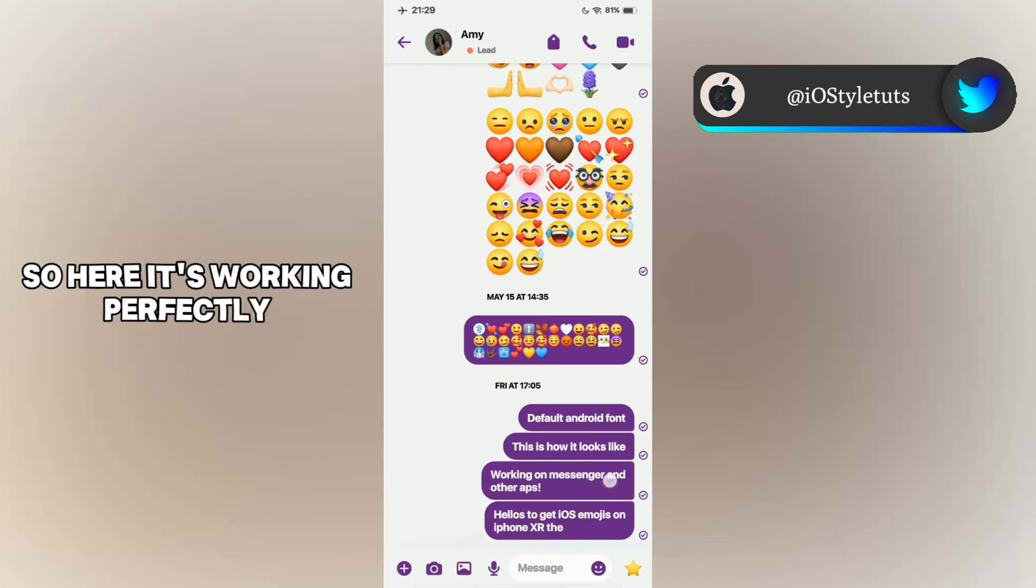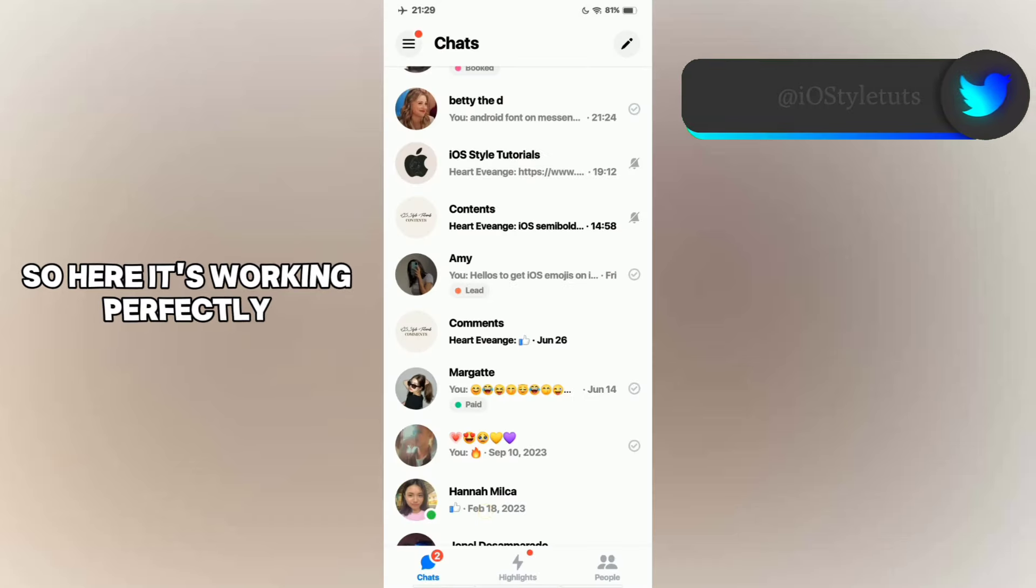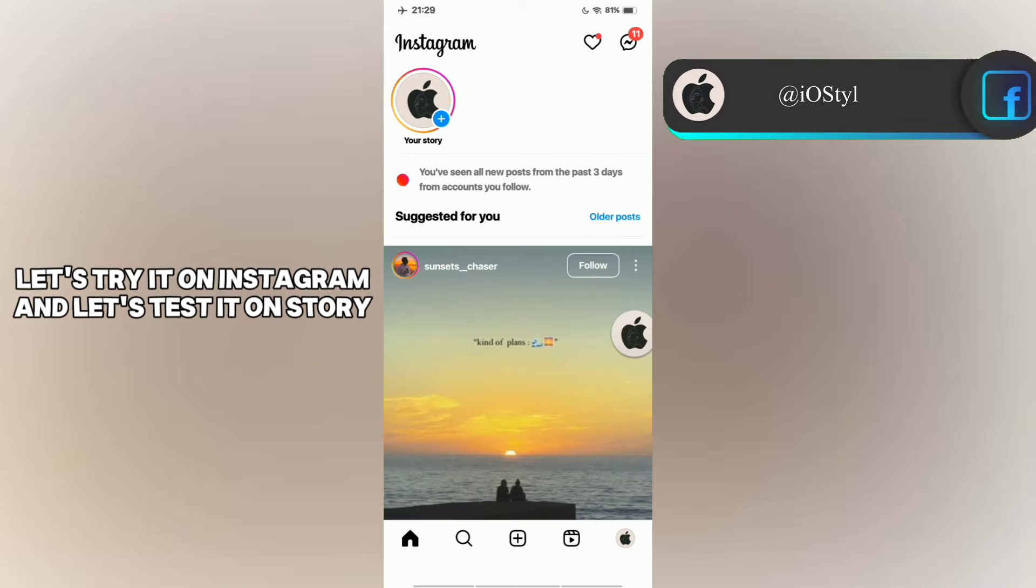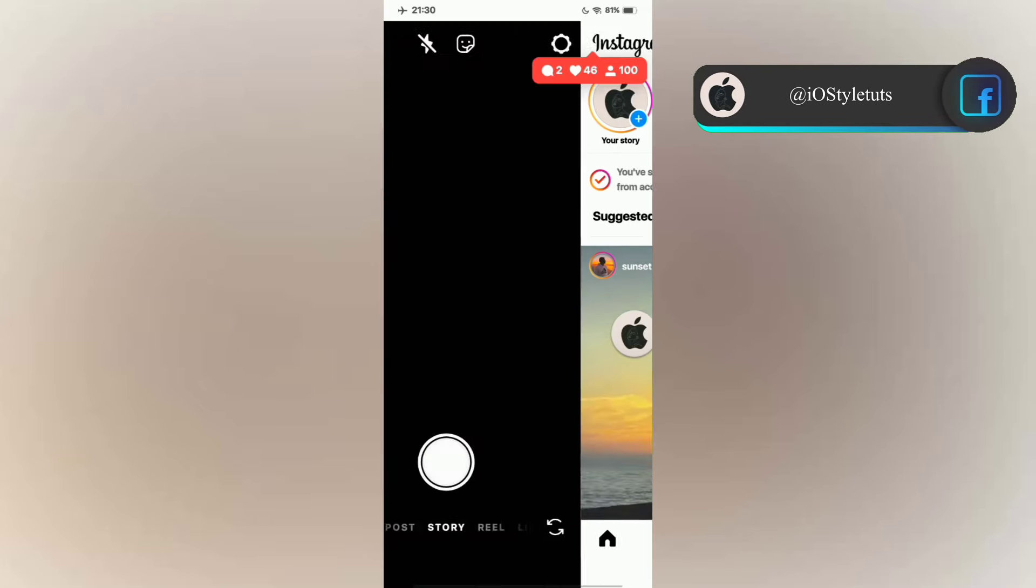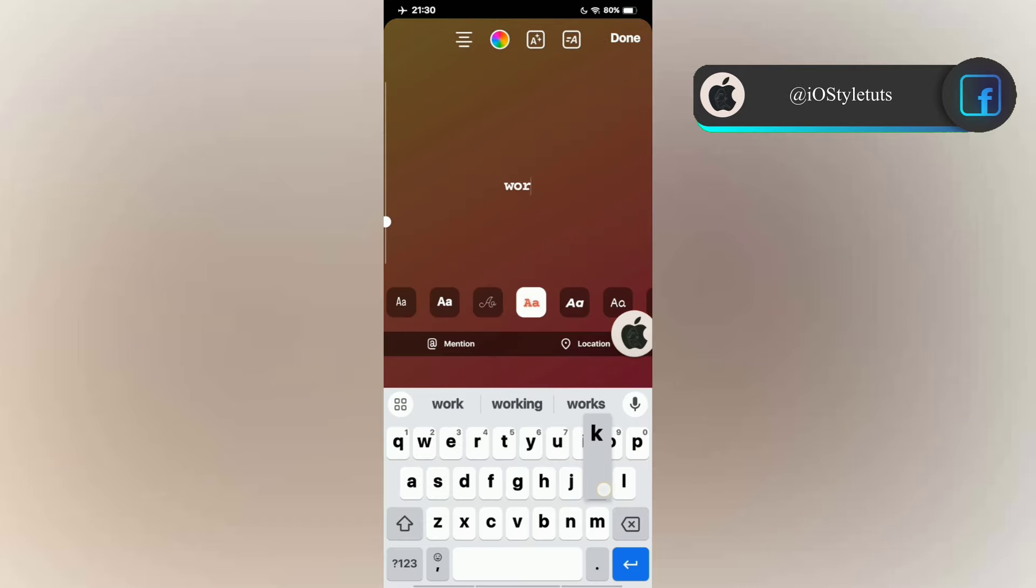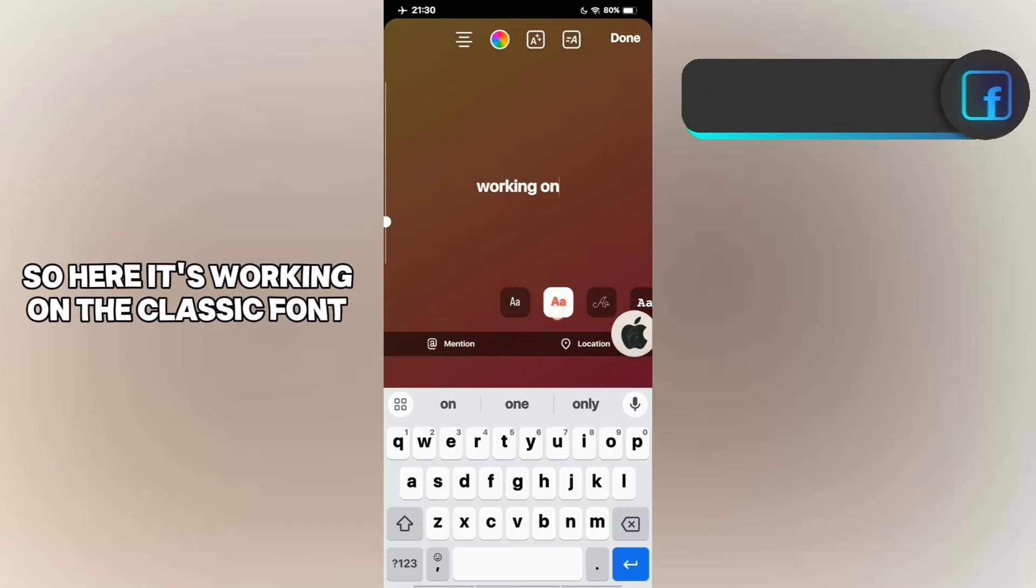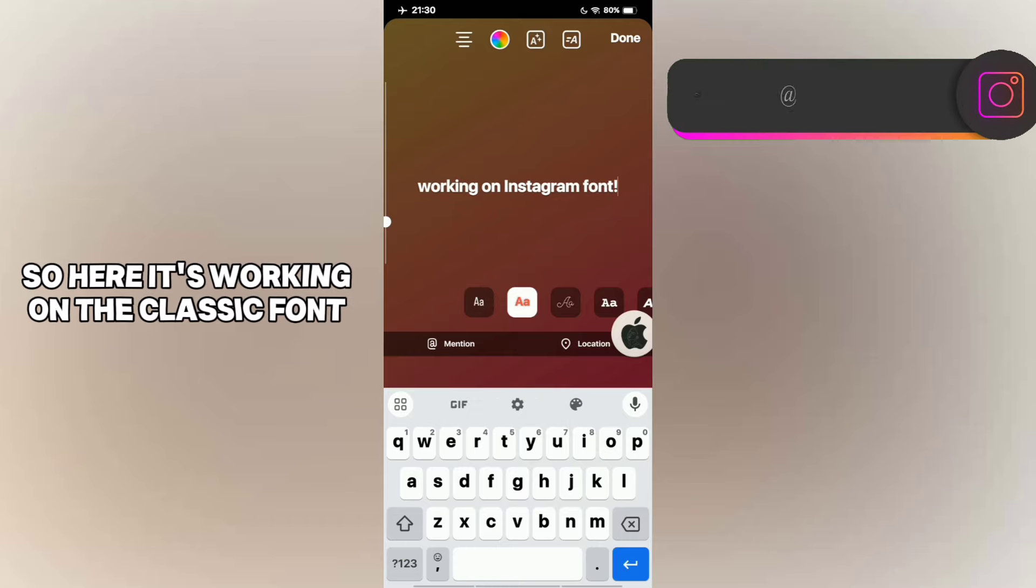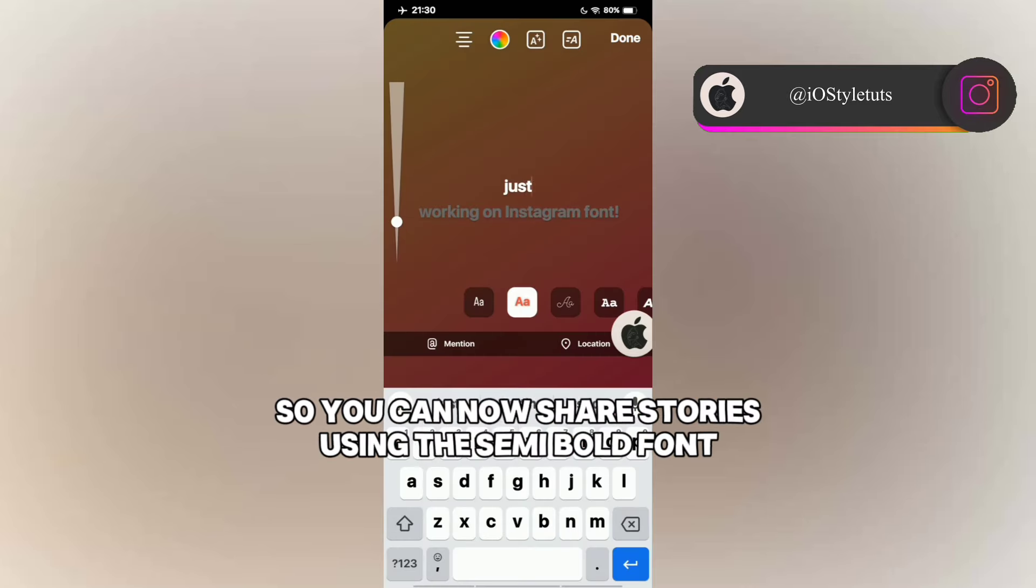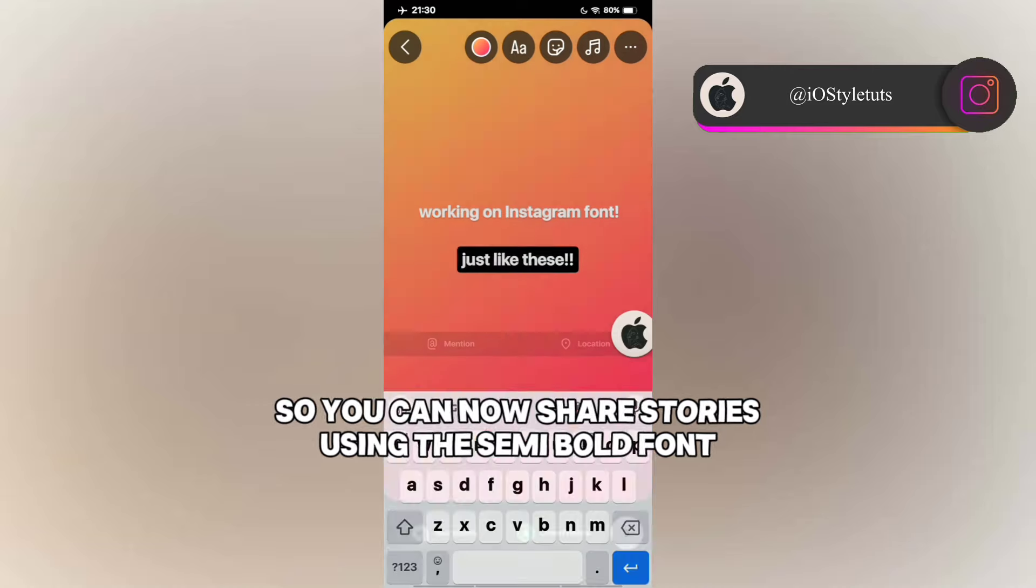So here it's working perfectly. Let's try it on Instagram and let's test it on Story. So here it's working on the classic font. The iOS semi-bold font so you can now share stories using the semi-bold font.